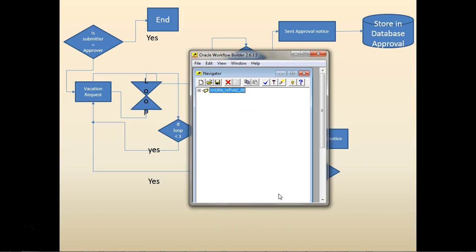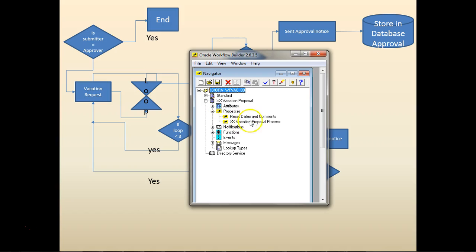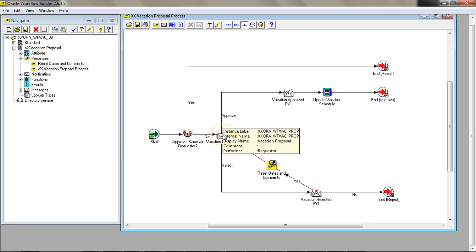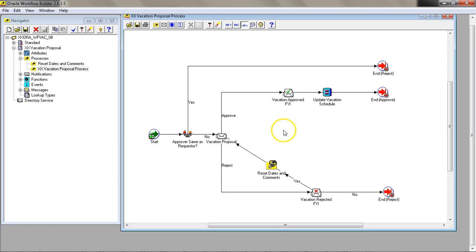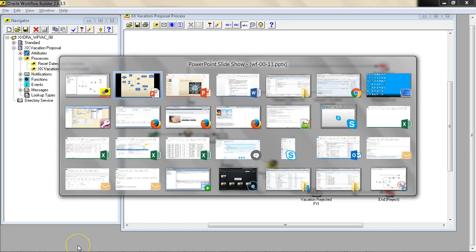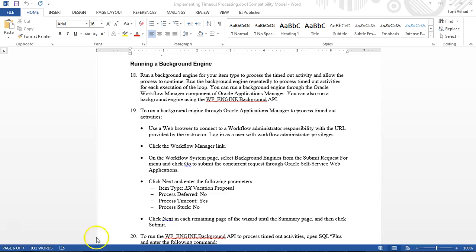So let's go ahead and open the workflow. We're going to build a vacation proposal list here. We're going to build an auto-approve functionality. Let's go ahead and open the document.